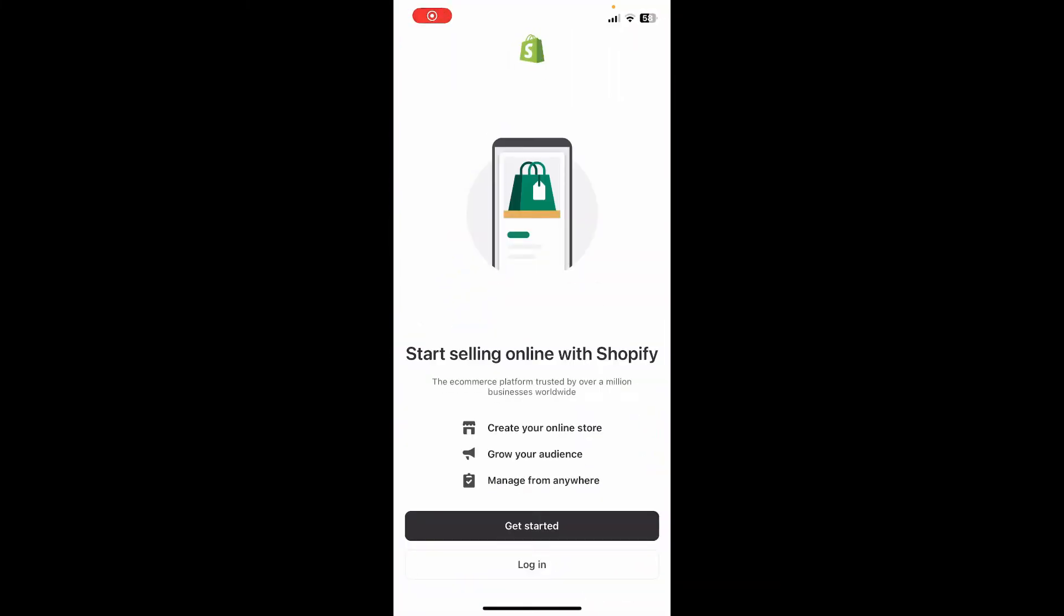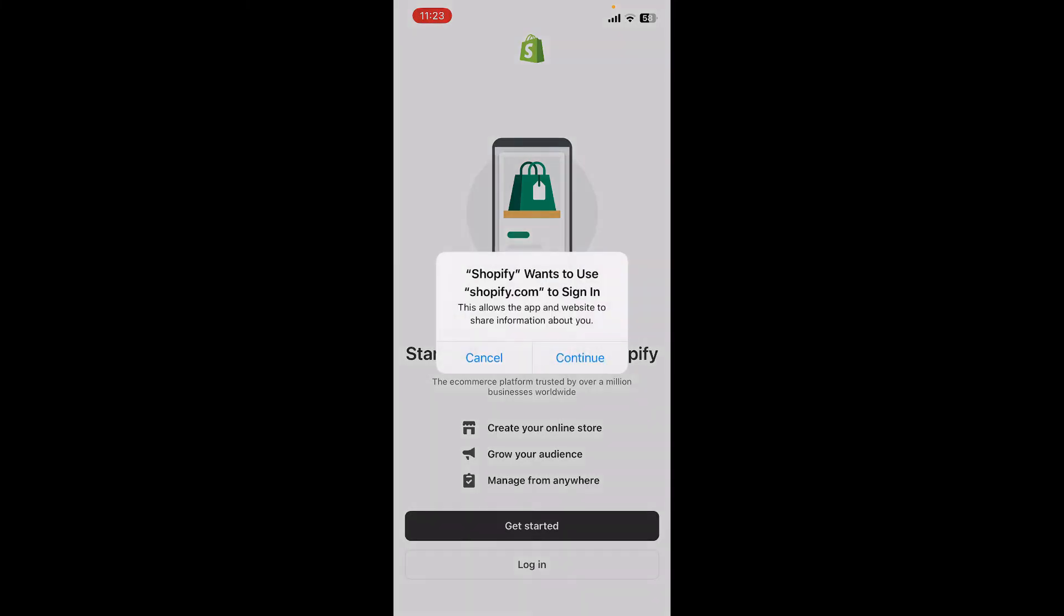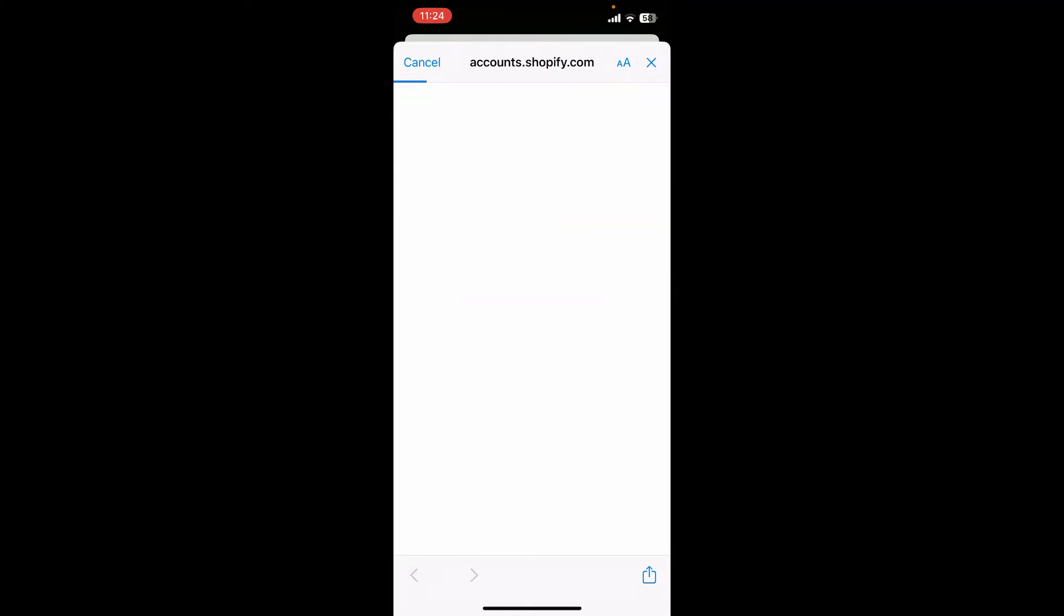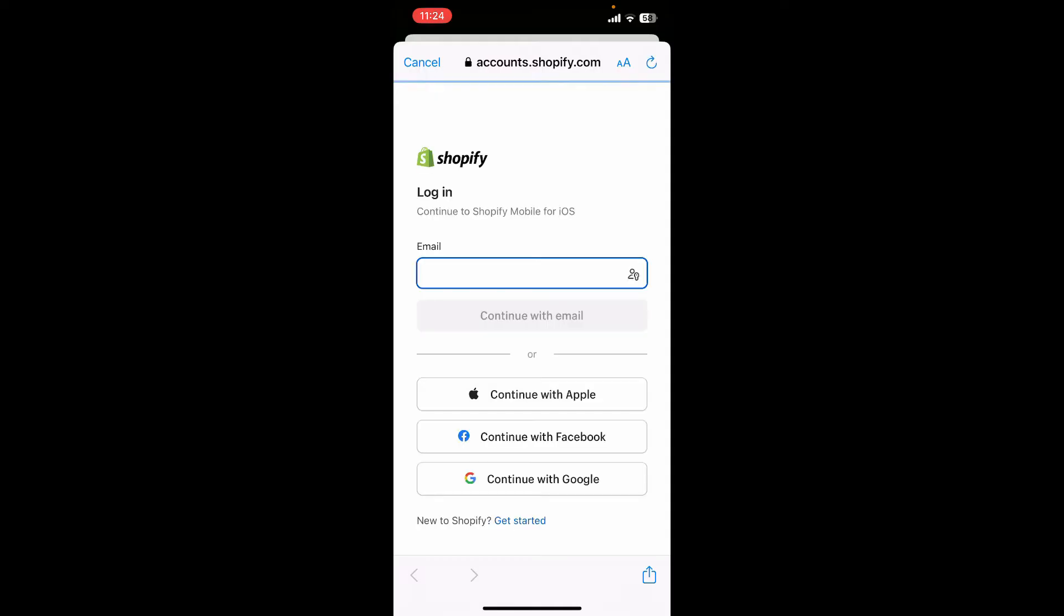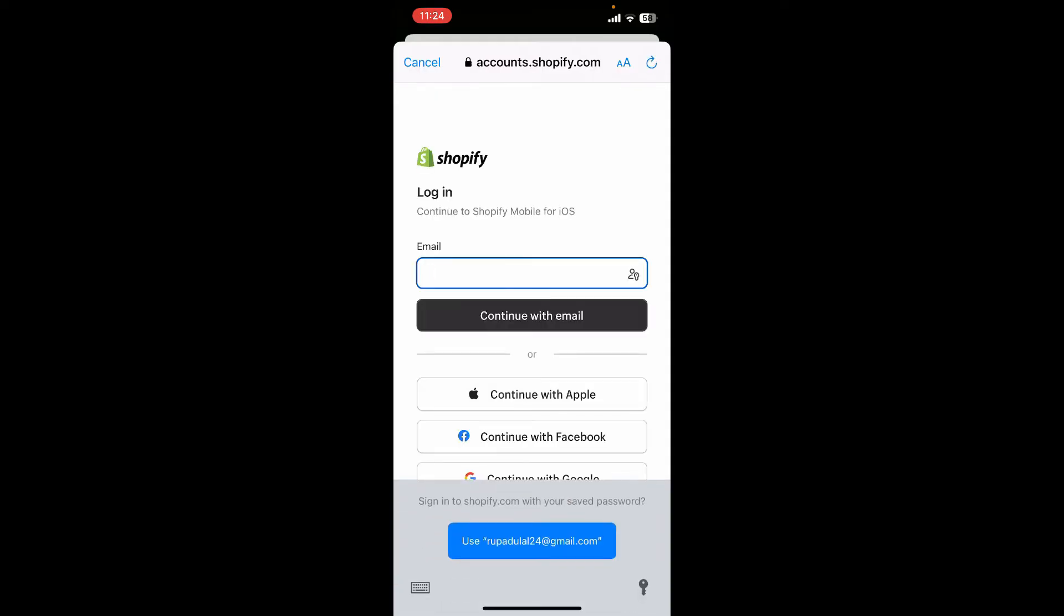Once you're inside this main interface, to log into an existing account, tap on the login button at the bottom of the screen. In the pop-up, tap on the continue button and it'll redirect you to a web browser.